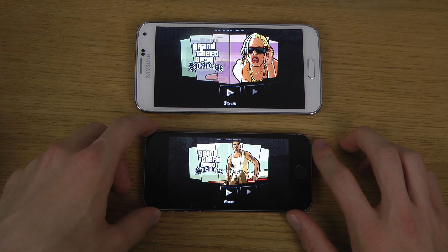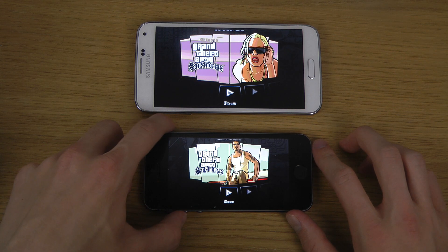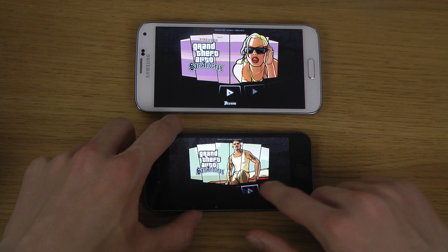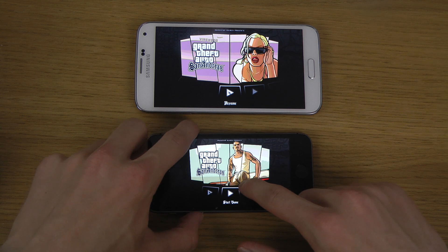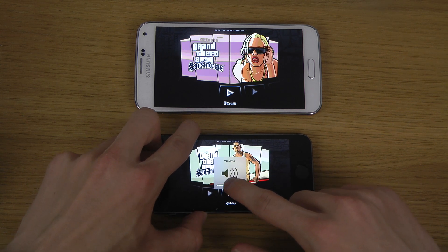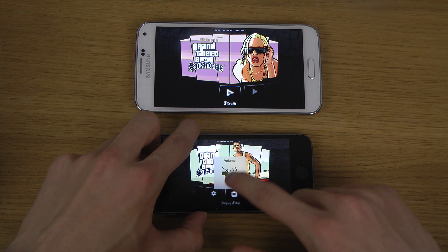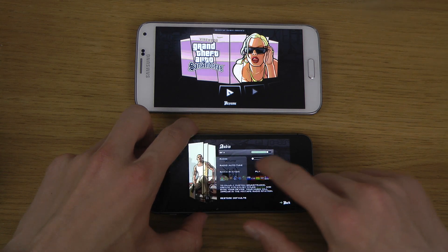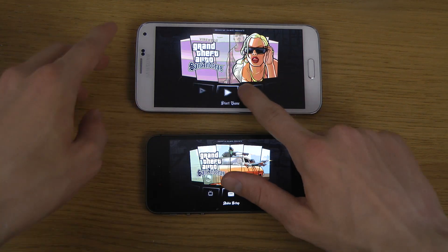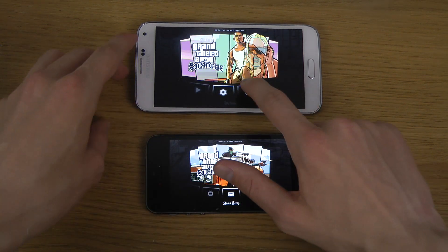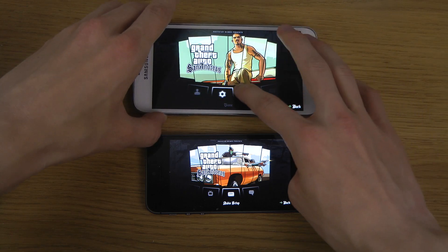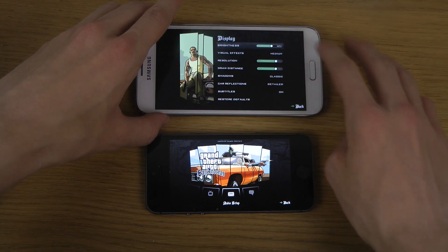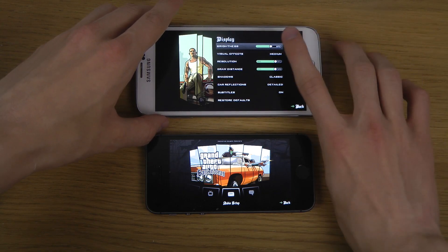Okay, let's do this. I'm going to go into options first to check the settings. I put the graphics on the S5 to around normal medium.